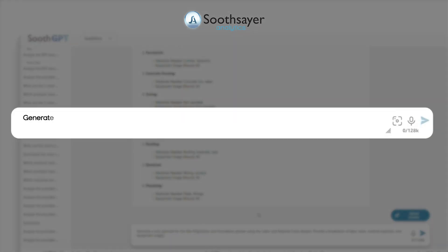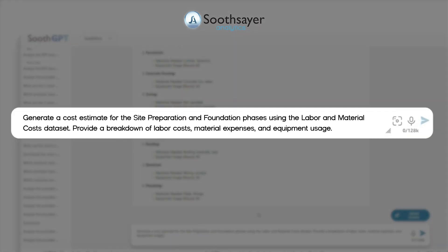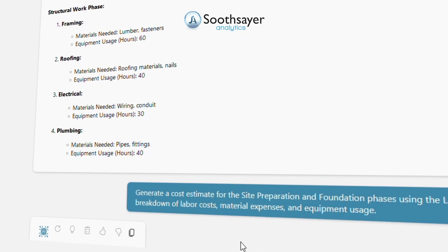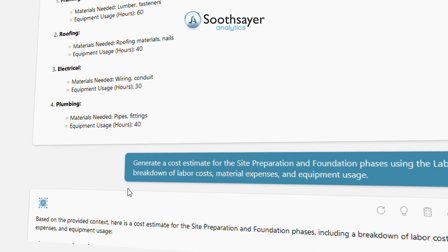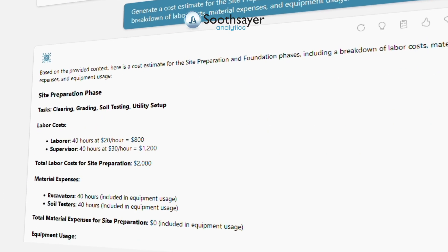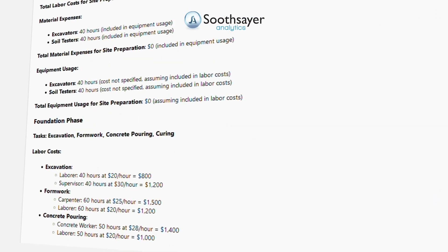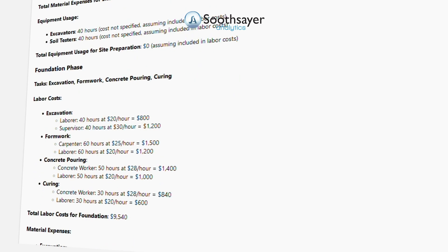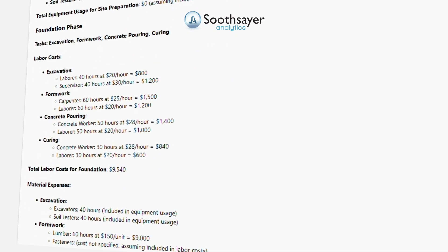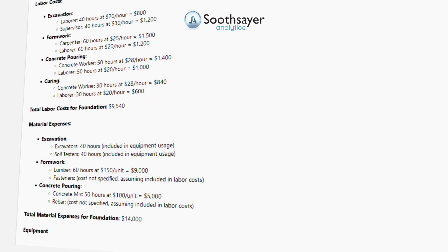Now let's calculate labor and material costs. Generate a cost estimate for the site preparation and foundation phases using the labor and material costs dataset. Provide a breakdown of labor costs, material expenses, and equipment usage.